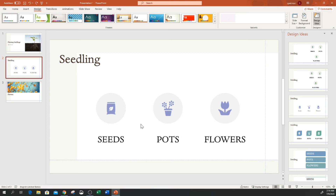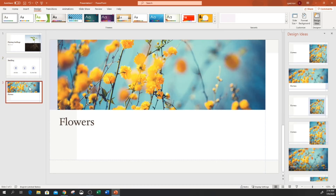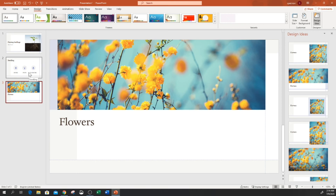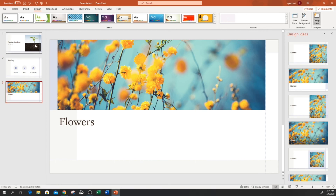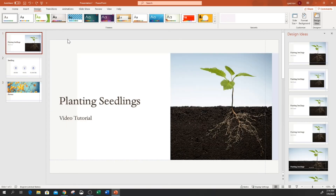That's it for this video! You can make any presentation with this automation of Design Ideas from Office 365 PowerPoint and create very stunning-looking PowerPoint presentations — for video tutorials, business presentations, and so on. That is a very nice feature. I'll make one more slide to show you what other designs will automatically appear.